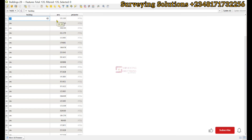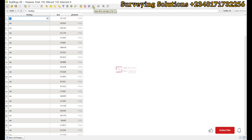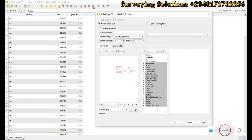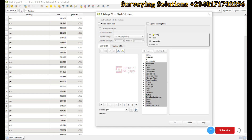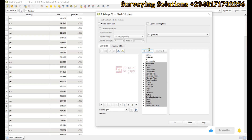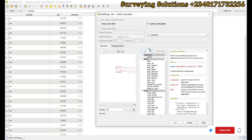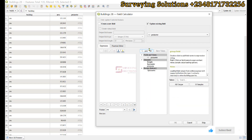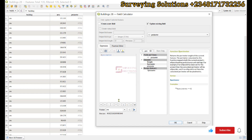Similarly, we come to the perimeter. We open the field calculator again, choosing to update an existing field called perimeter, and search for the perimeter tool. This returns the perimeter value of the different polygons. We click OK.